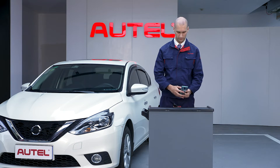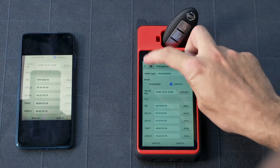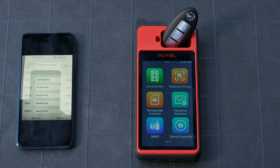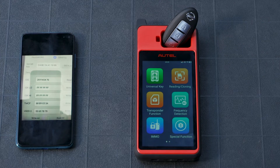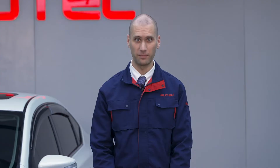Now take a picture of this information as you will need it for the next step. Exit this app and tap transponder function on the key tool. Then tap transponder simulation and ID 46 at the top.